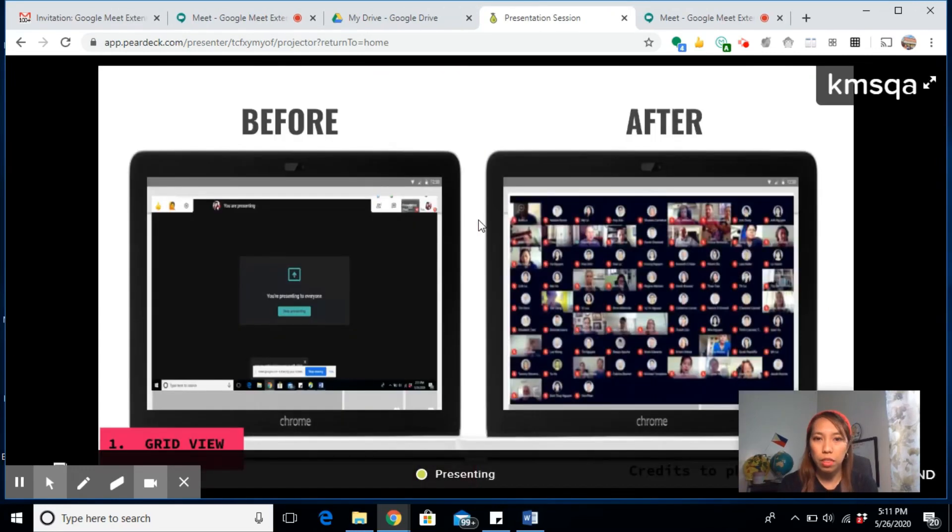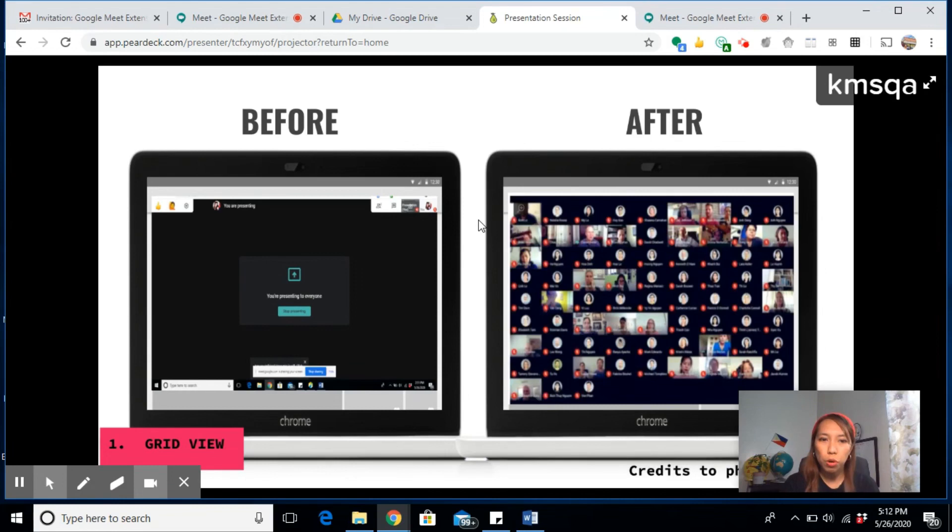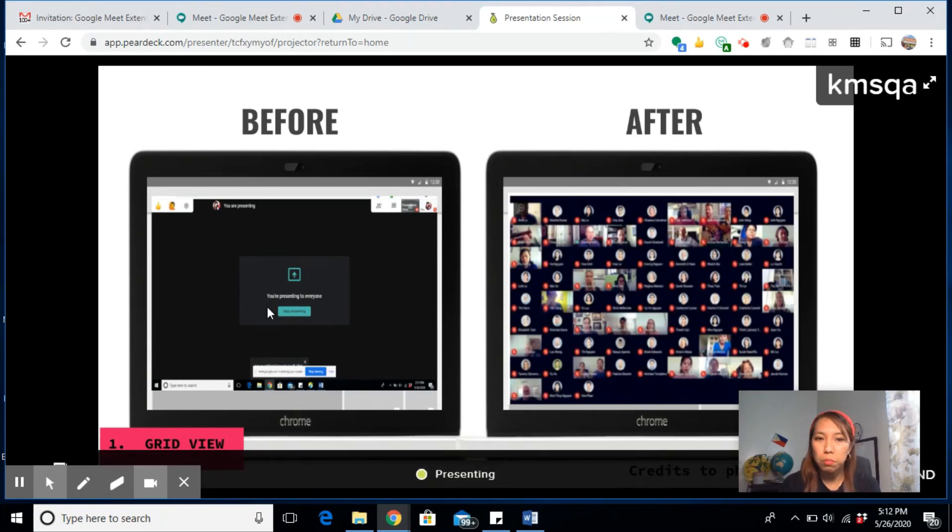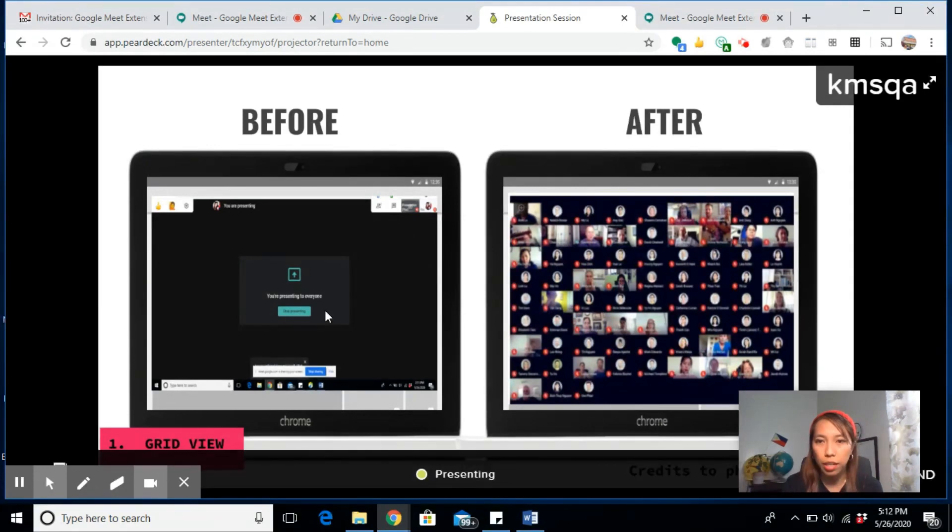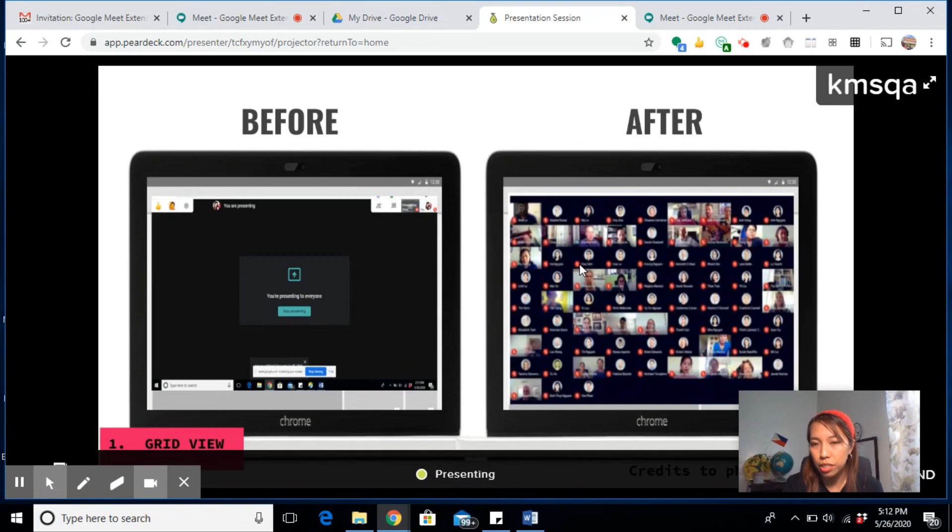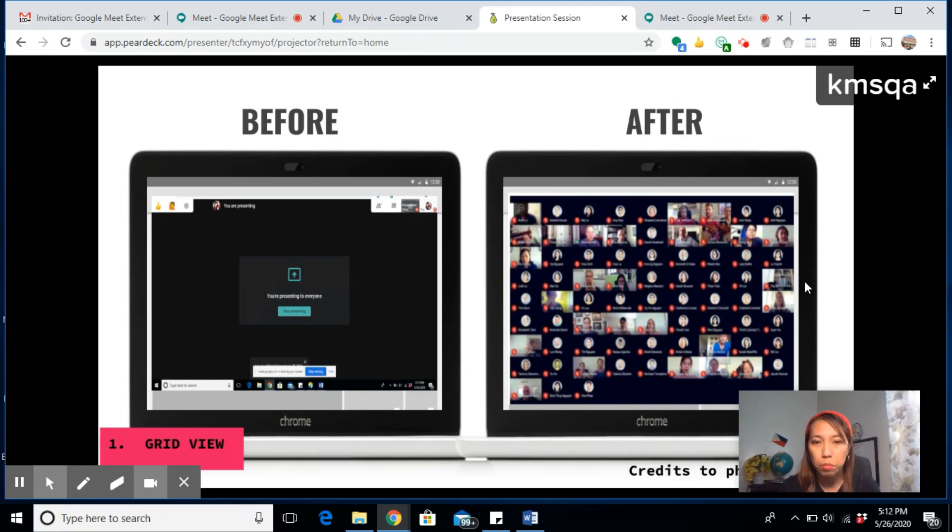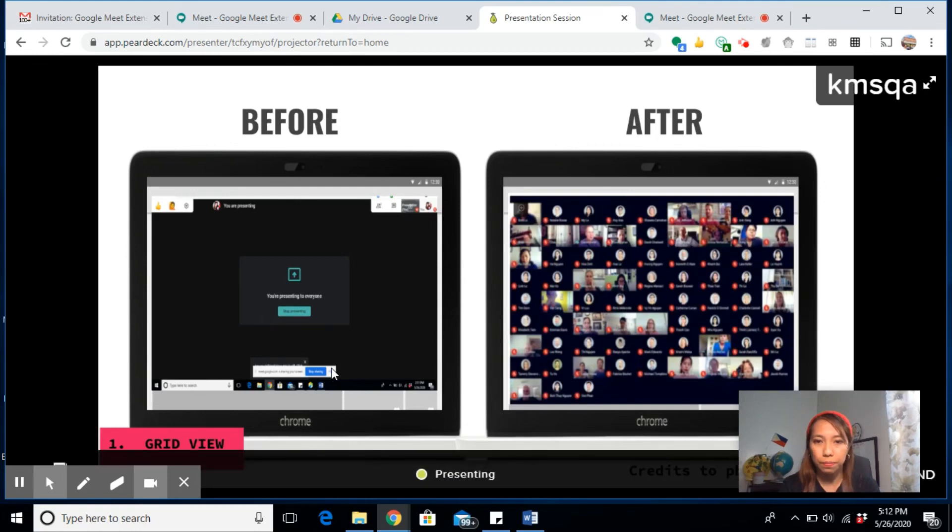Now this is the advantage of having the Grid View. Before, when you are in your Google Meet and presenting, you cannot see your students—probably just one or two students at the side. But with the Grid View, you'll be able to see both your presentation and all the participants or your students at the same time. This is advisable for a meeting with a large group of students.